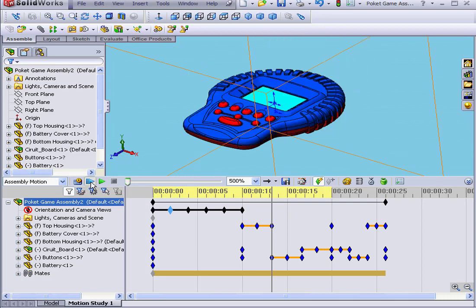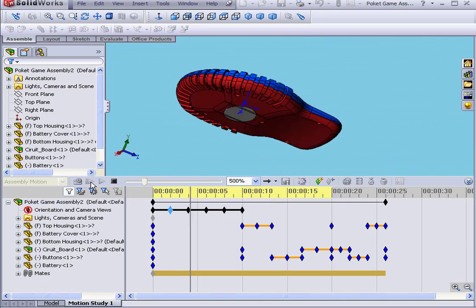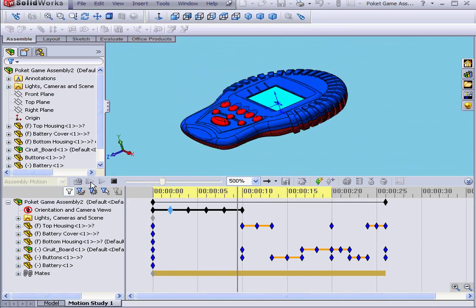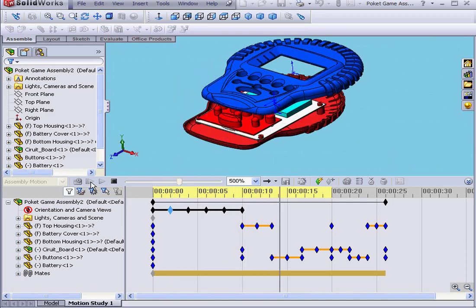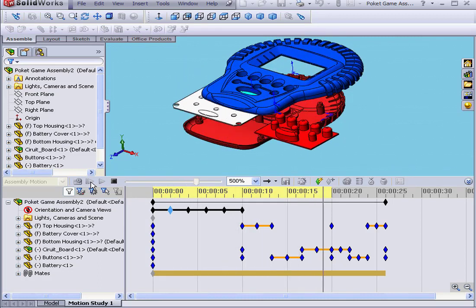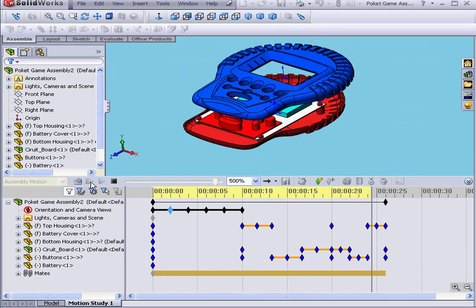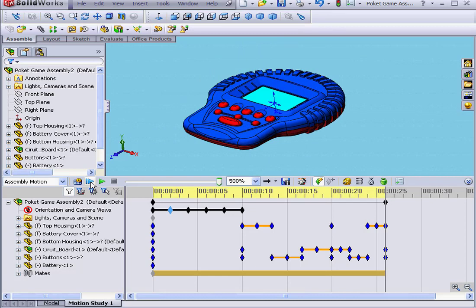Let's play our animation again. The model rotates, explodes, and collapses. And this concludes our tutorial on the animation wizard.